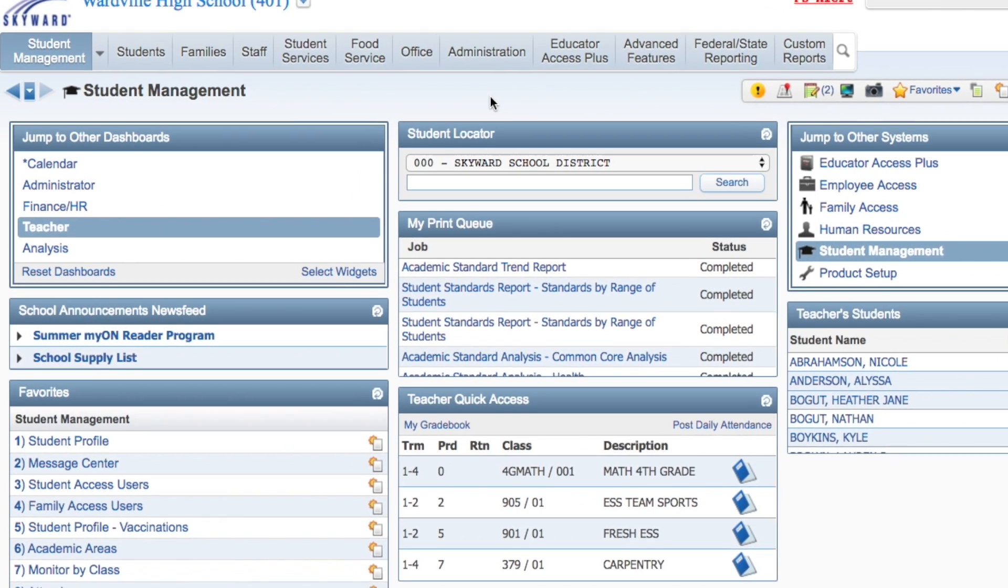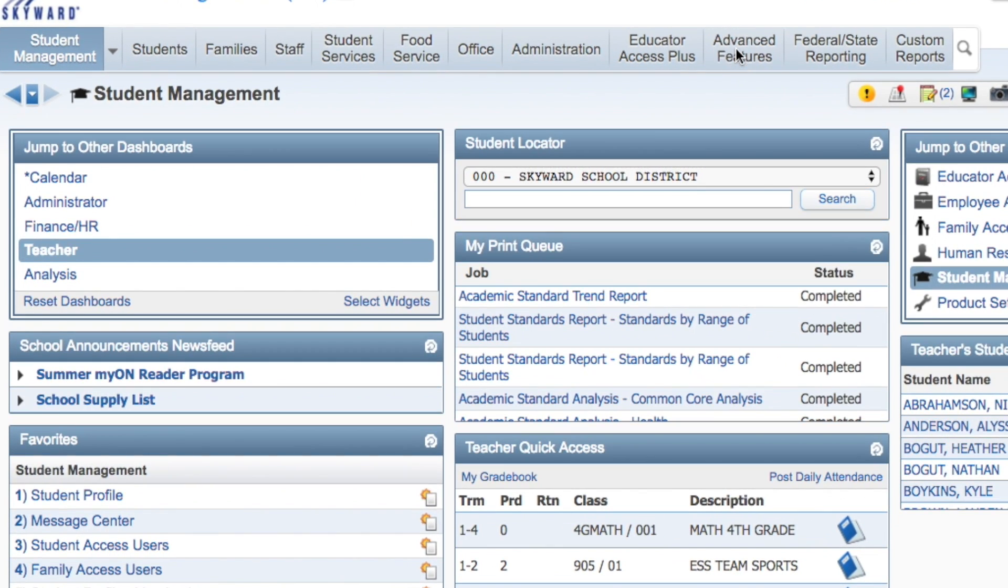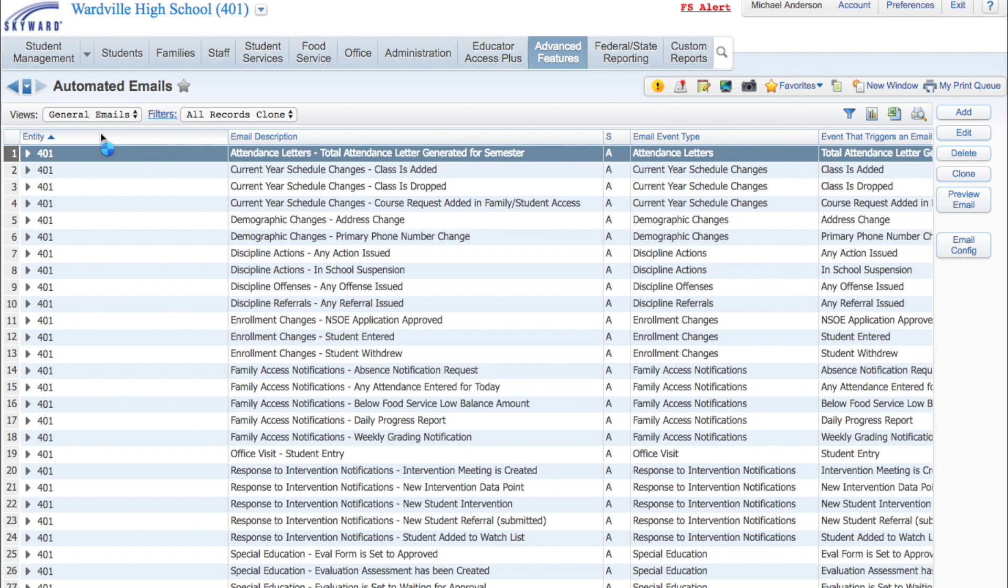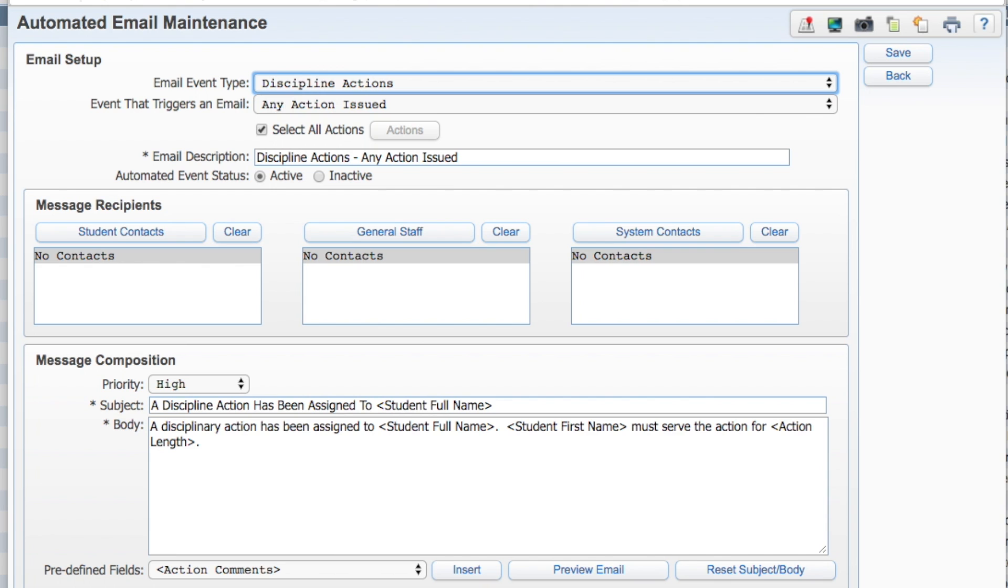Get started in Student Management, Advanced Features, Automated Emails. Find an existing email template or click Add to set up a new one.